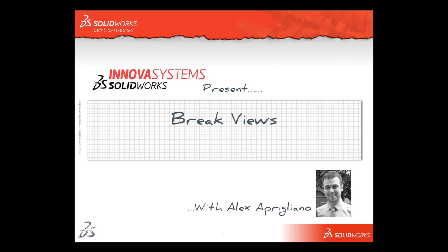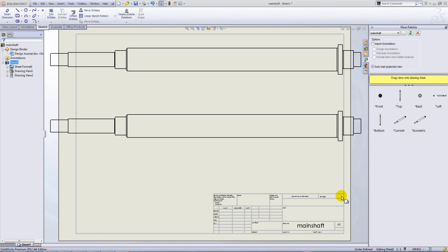Hello and welcome to this short video with me, Alex Aprigliano. In this example, we're going to look at the break view command.